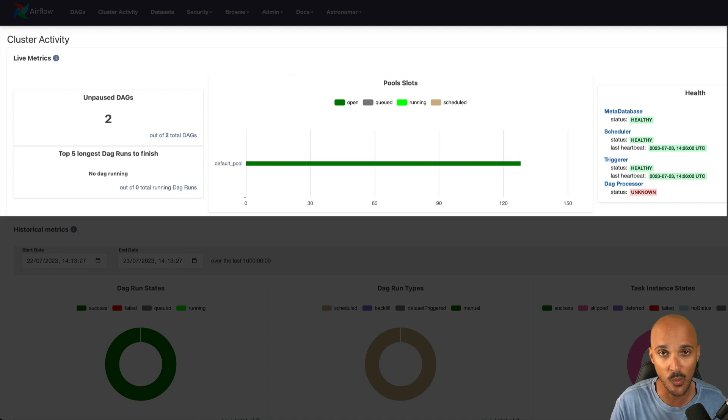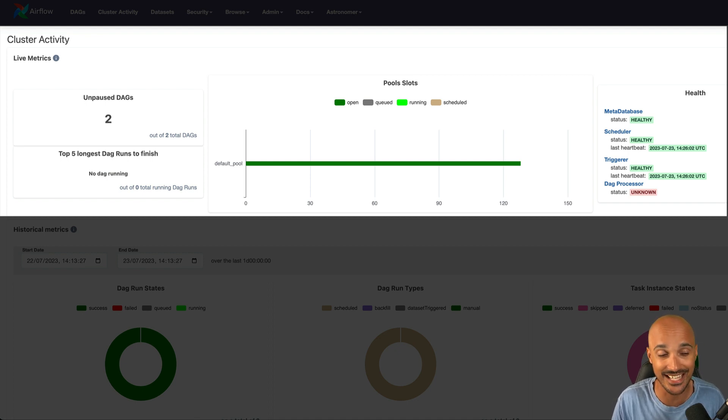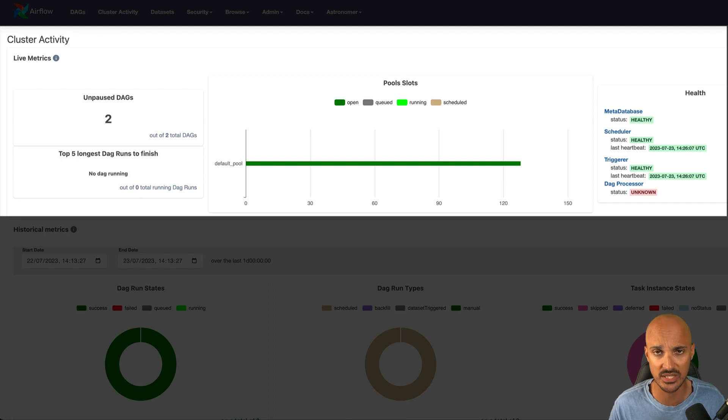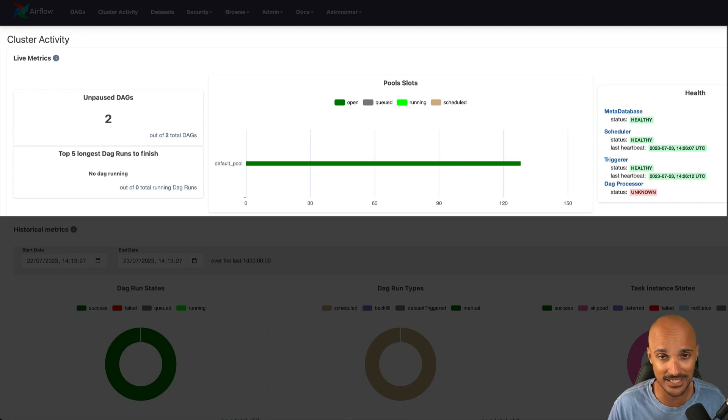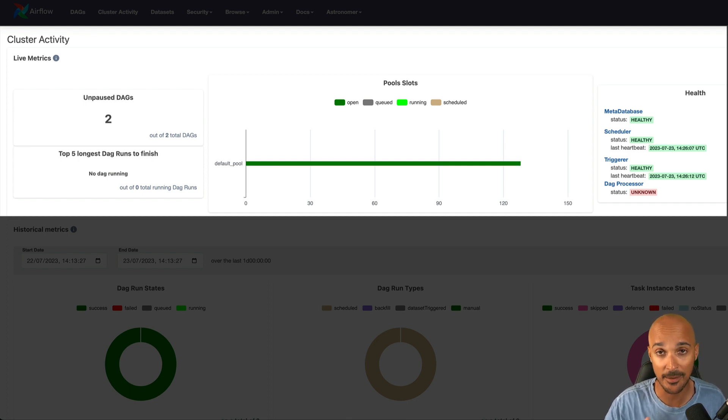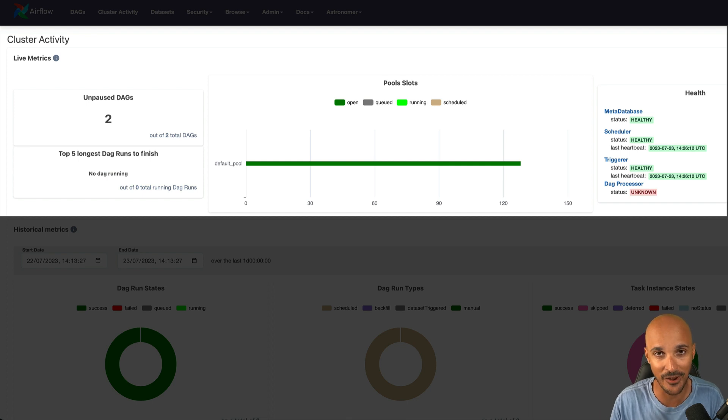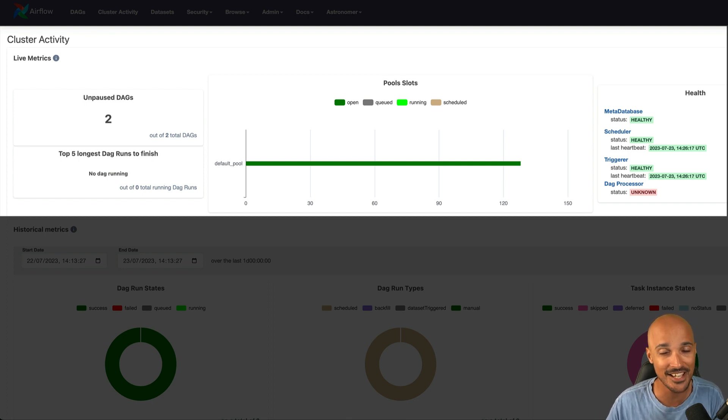You can see what DAGs are ready to be scheduled, the top five longest DAGs to finish, which is pretty useful to see what DAGs are taking longer than expected, what pools are used, and more importantly, the health of your Airflow components, such as the metadata base, the scheduler, and so on.